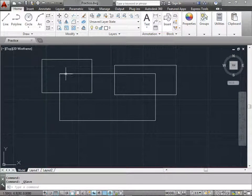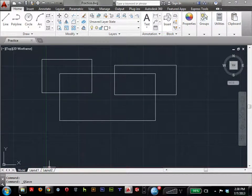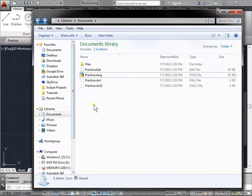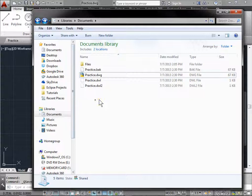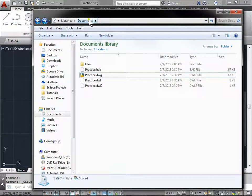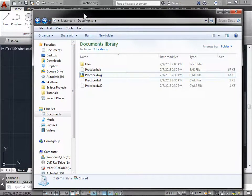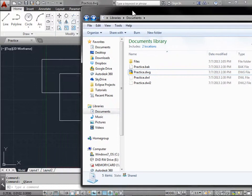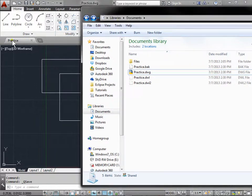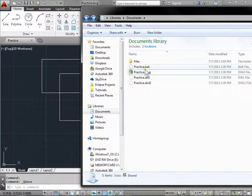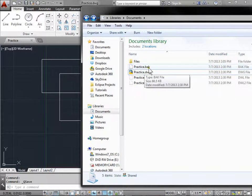Now let's navigate to where this file is located. I have this located here in my Documents folder. And as you can see, here's the practice.dwg file. If you move this to the side a bit, you can see that's the same file that we are working on. You'll also notice there is a practice.bak file.